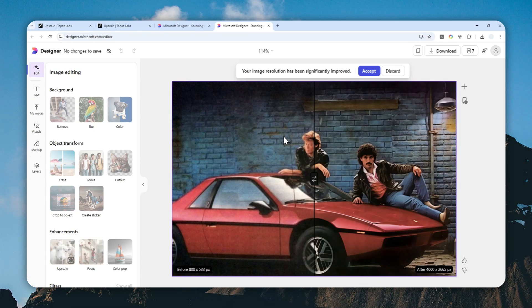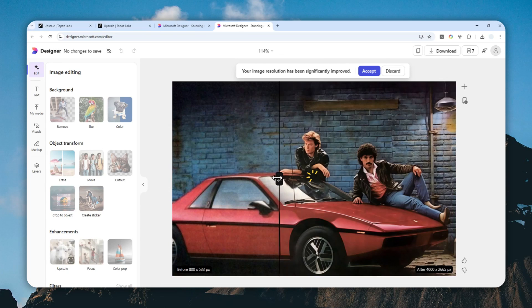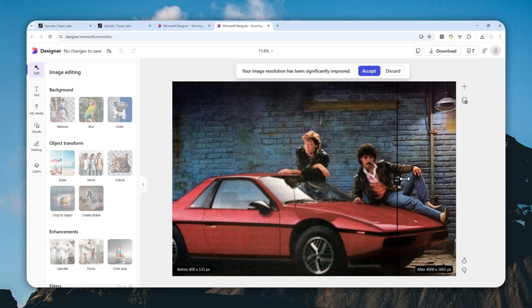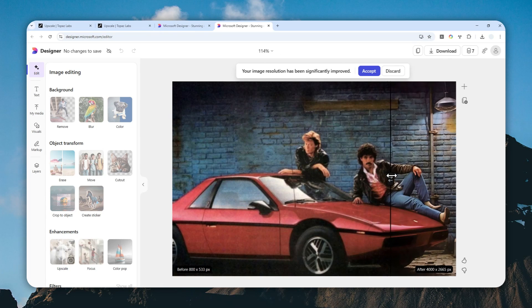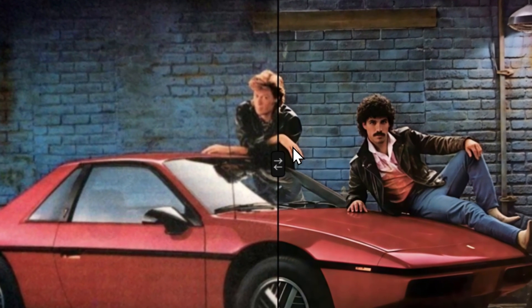But regardless, I think for 4K resolution it's actually quite decent. Now we got this result, and there's actually a quick comparison you can do - you can drag and drop this slider to see the before and after.